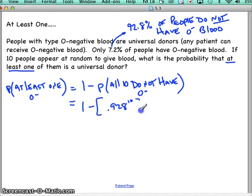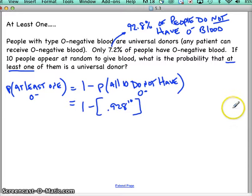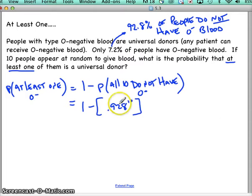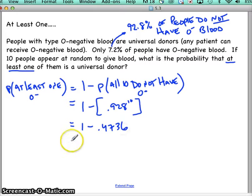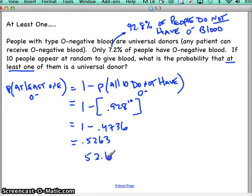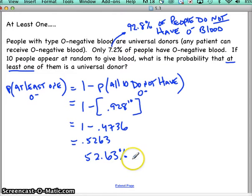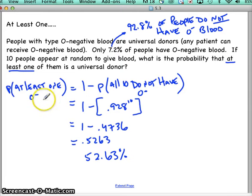We were multiplying 0.928 out ten times, so 0.928 to the tenth is the quicker way. That gives us 0.4736. Then we do one minus 0.4736, which equals 0.5264. So there is approximately a 52.63 percent probability that at least one of those ten people has O negative blood.